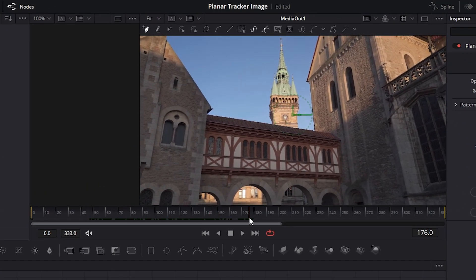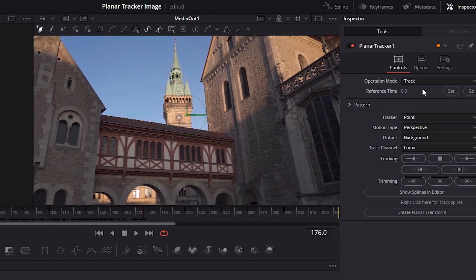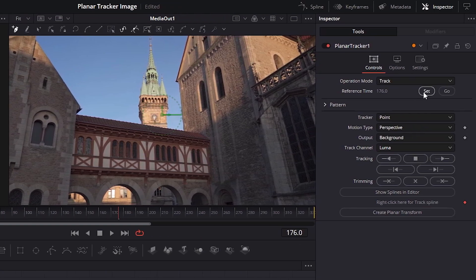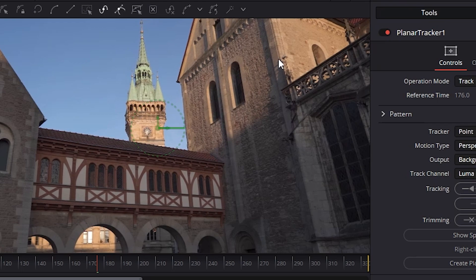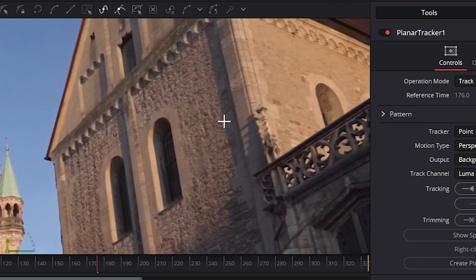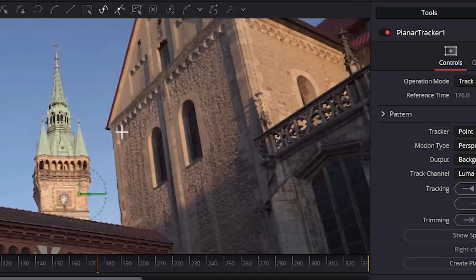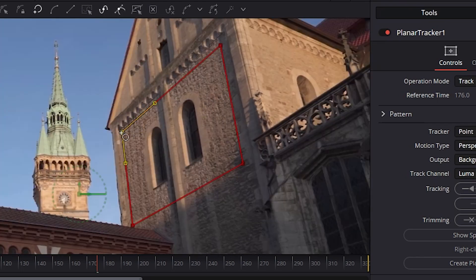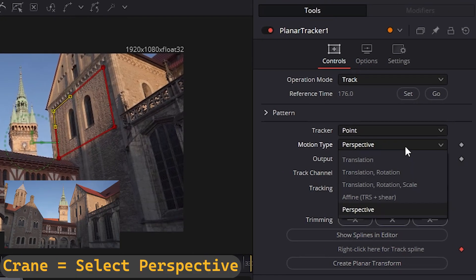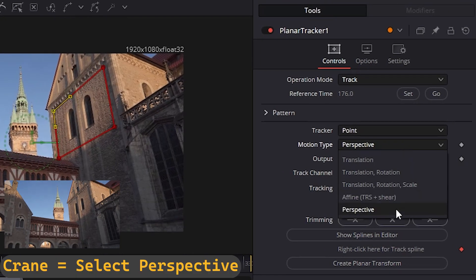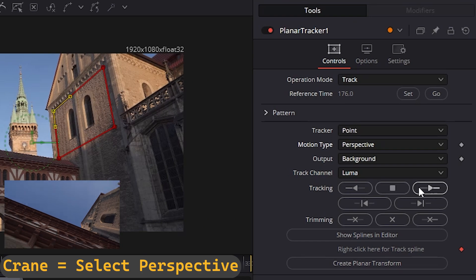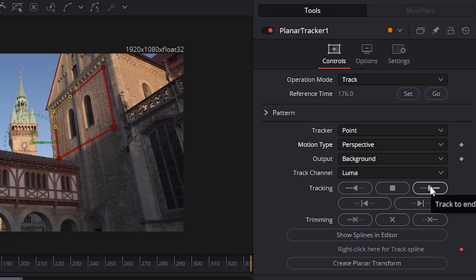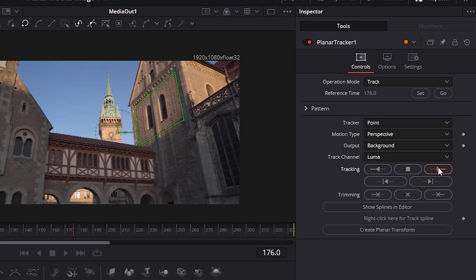Select the desired frame where you can draw the plane perfectly, and set the reference time. Now draw the plane where you want the image to be projected. Select Perspective since the footage has a crane movement.